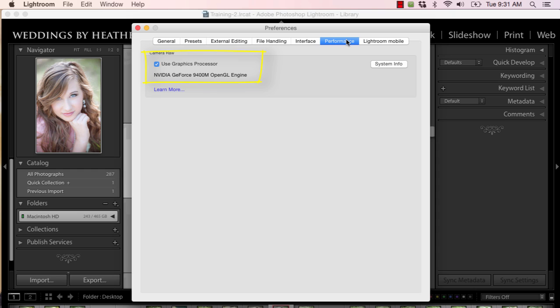There it is — use graphics processor. I am going to uncheck that because it is causing me nothing but grief. And I don't know that it would speed things up that much anyway. So sayonara, GPU.